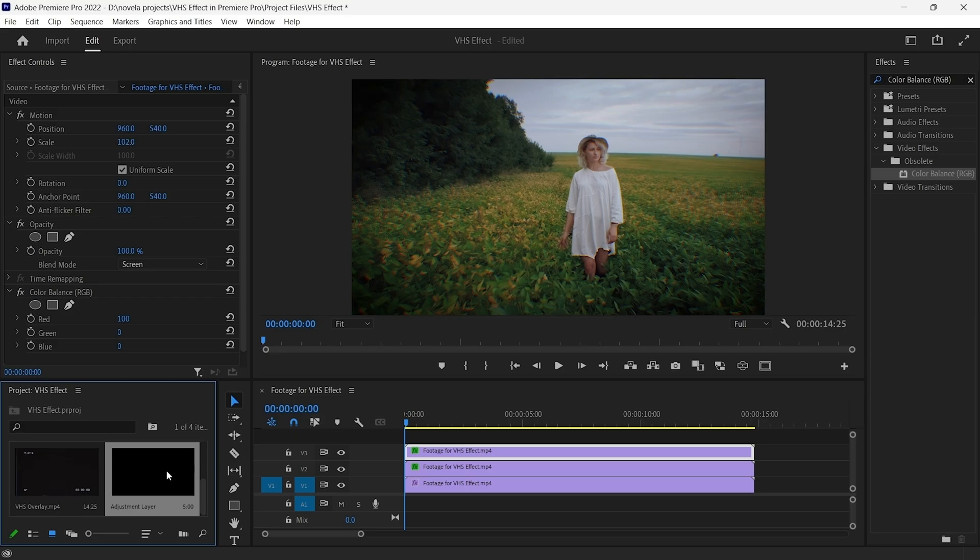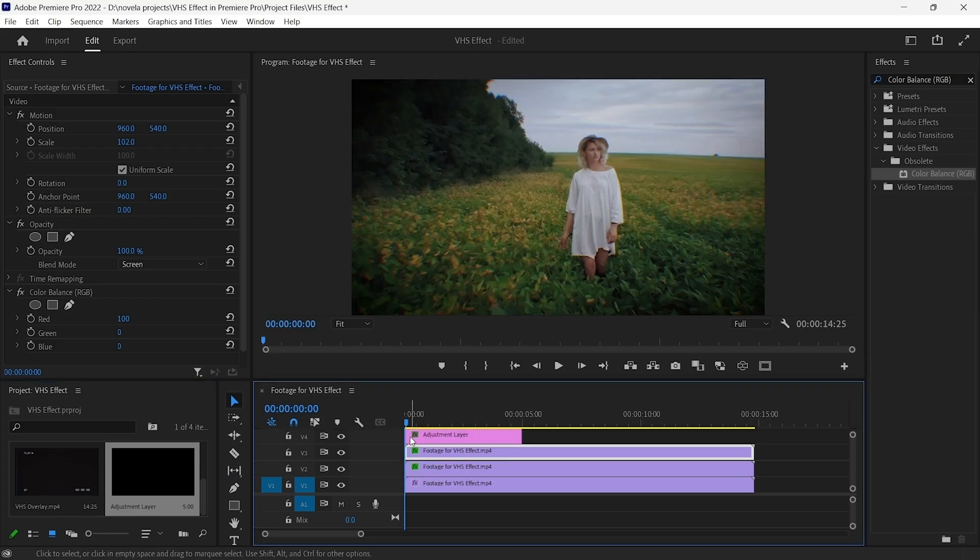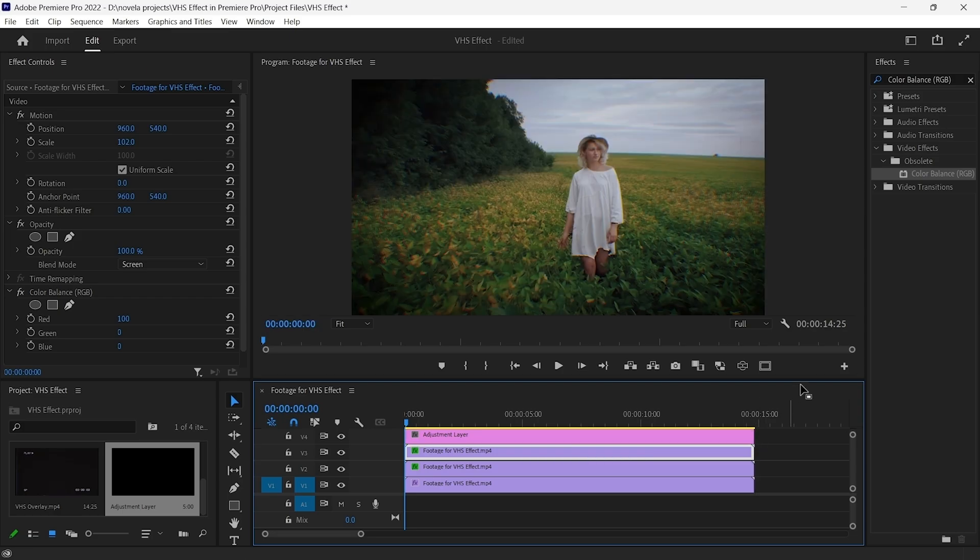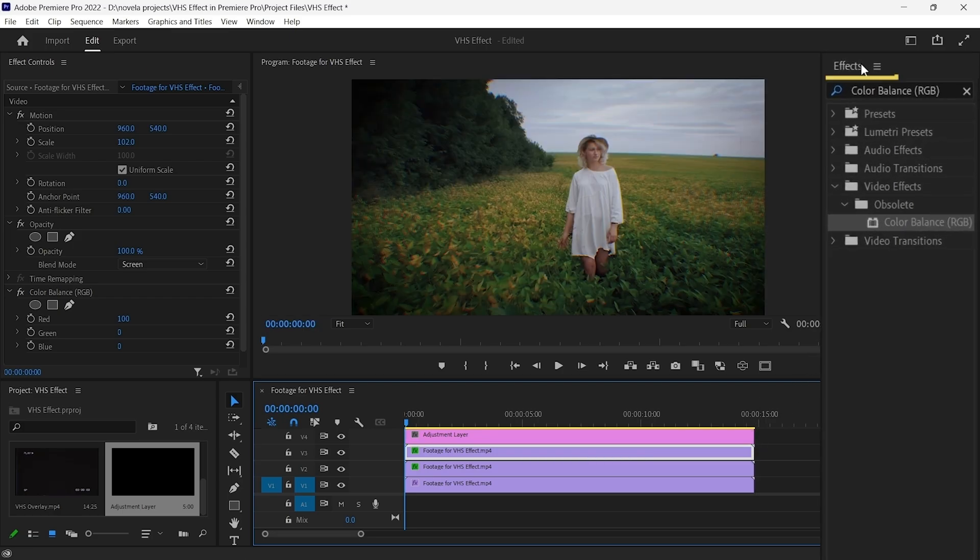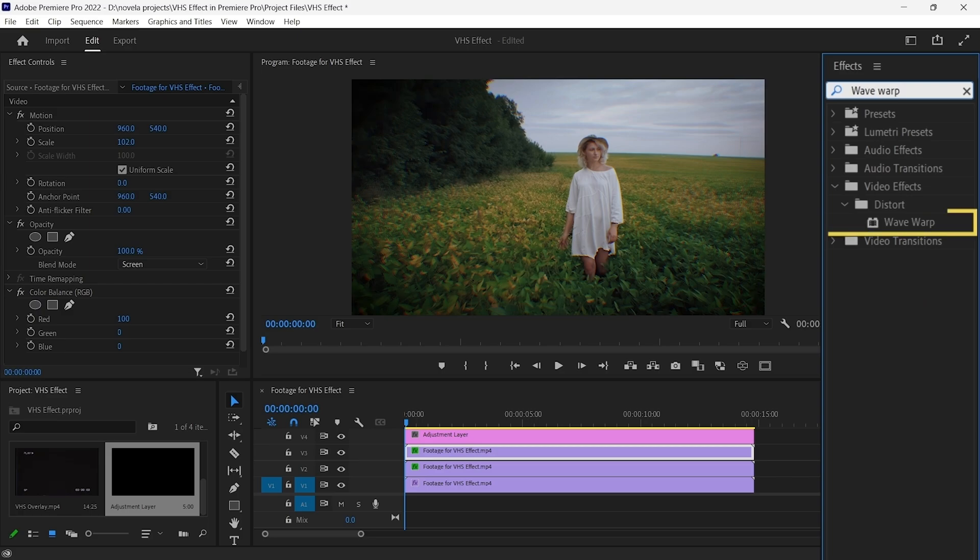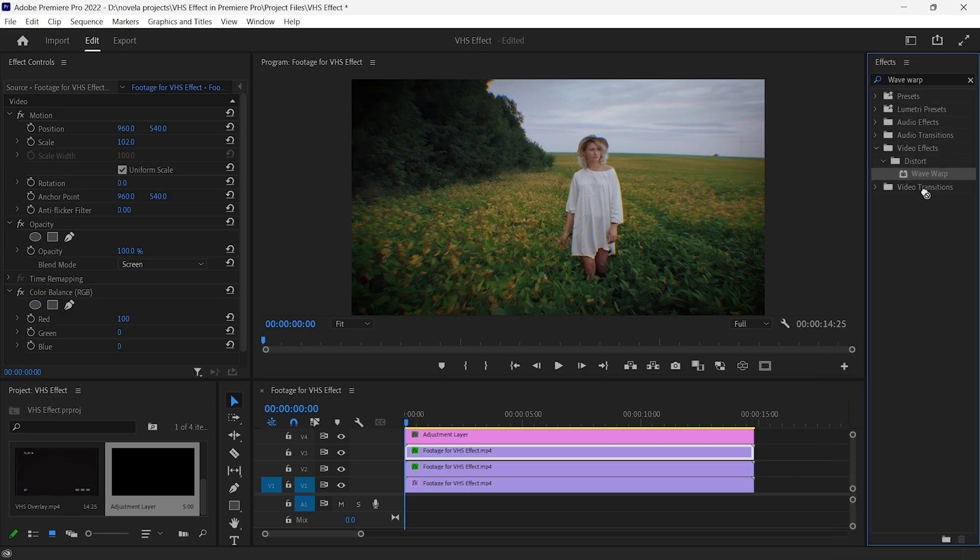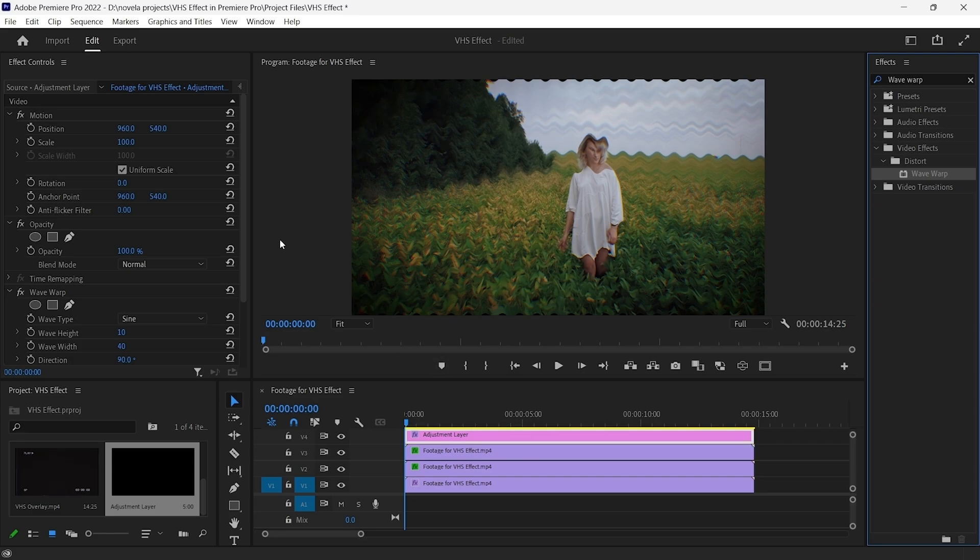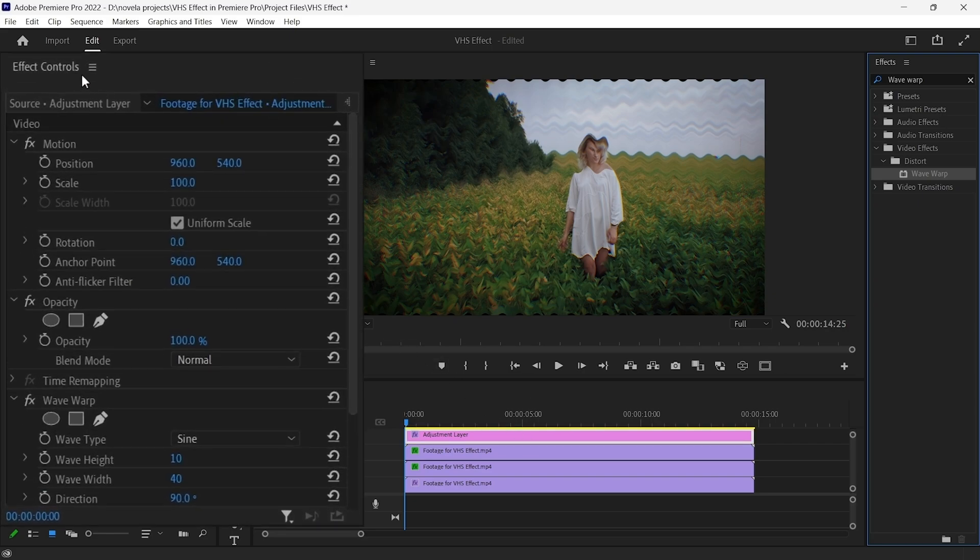Now, drag and drop your Adjustment Layer on V4, and select it. Then, go to the Effects panel and search for Wave Warp. After selecting the effect, drag and drop it on the Adjustment Layer. Now, go to the Effects control panel. Under the Wave Warp effect.